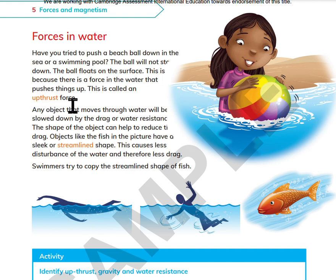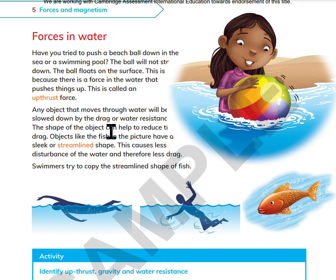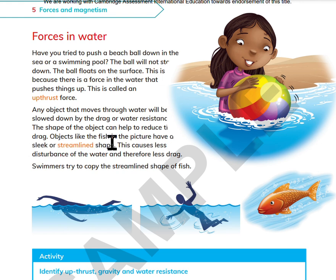Any object that moves through water will be slowed down by the drag or water resistance. The shape of the object can help to reduce the drag. Objects with a sleek or streamlined shape cause less disturbance of the water and therefore less drag. Engineers try to copy the streamlined shape of fish.